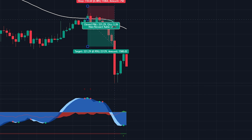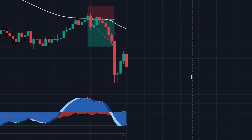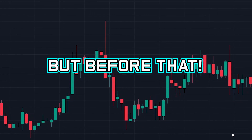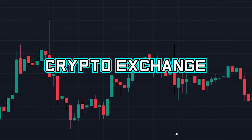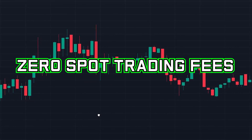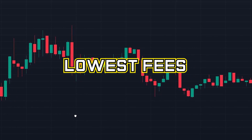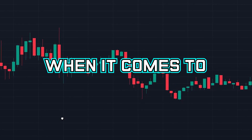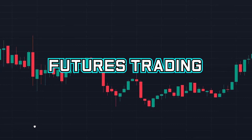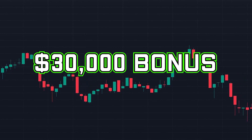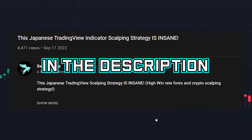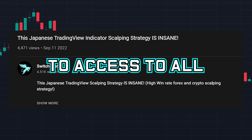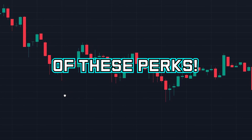Now let's take a look at the next free version of a paid indicator. But before that, if you are looking for a crypto exchange that currently has zero spot trading fees, some of the lowest fees for futures trading, and up to a $30,000 bonus, then check out the link in the description of the video to get access to all of these perks.